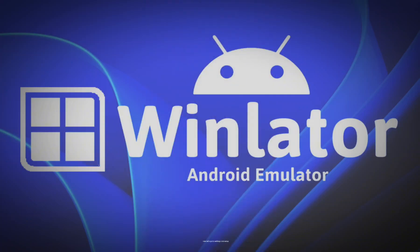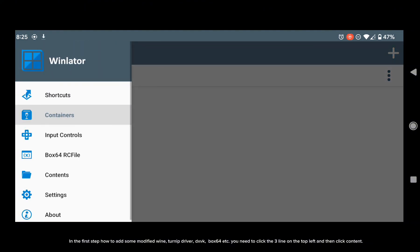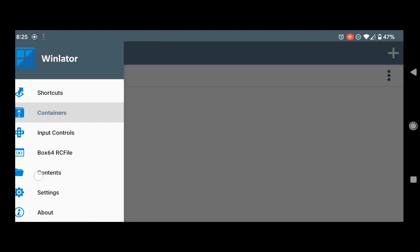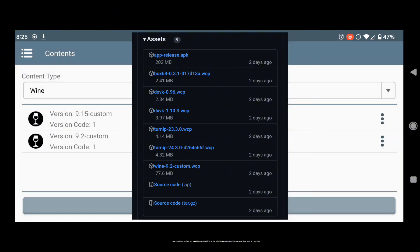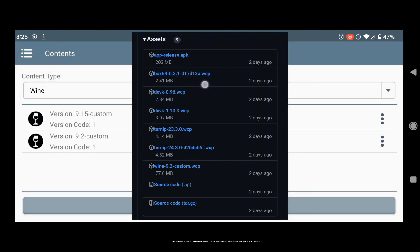Now let's go to settings and setup. In the first step, how to add some modified wine turnip driver for DXVK, box 64, etc. You need to click the three lines on the top left and then click Content. Now to add some files you need to download files from the official release to avoid any errors. Download all WCP files.